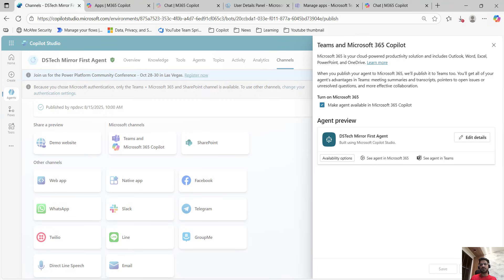Then we have agent preview. In agent preview there are multiple things: edit details, availability options, and see agent in M365, and see agent in Teams.